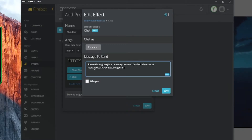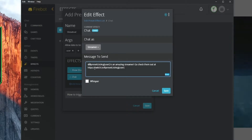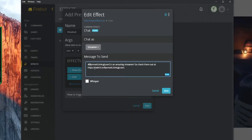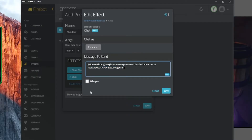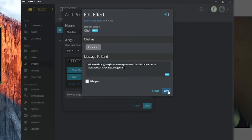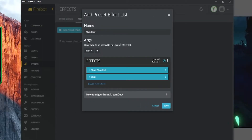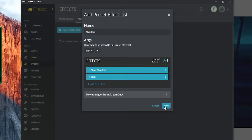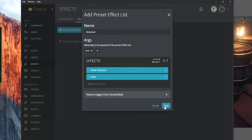We can tag them in chat by putting an @ symbol at the front of that variable. So we've got our chat message — this is our hyperlink to their Twitch channel to check them out after we shout them out. We'll hit save and now we have our shoutout preset effect list.